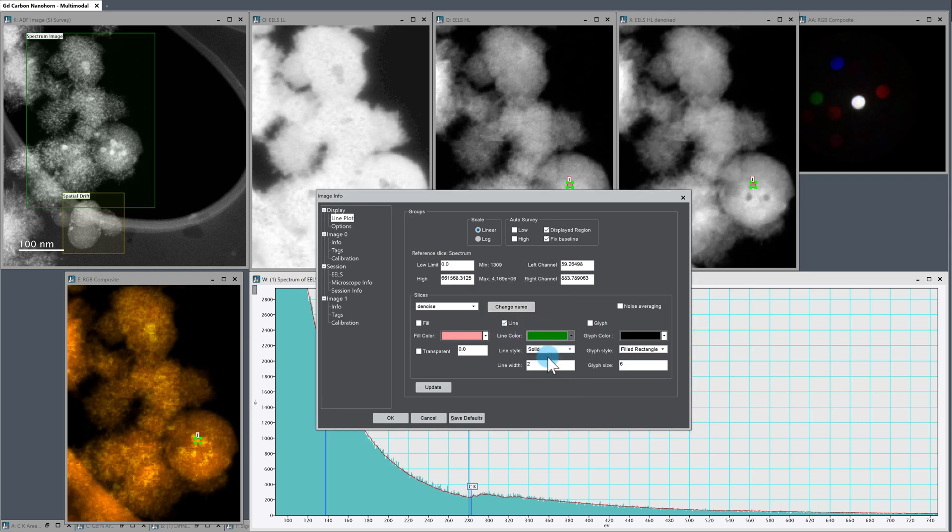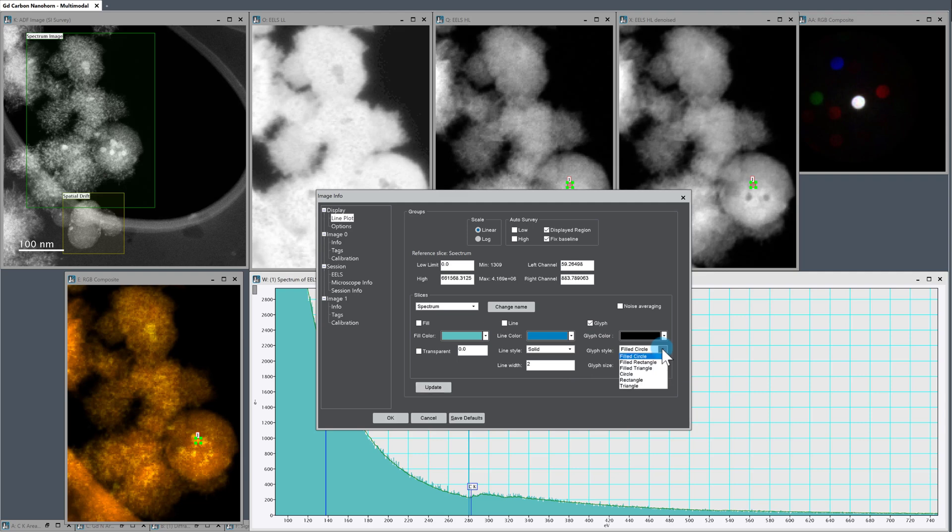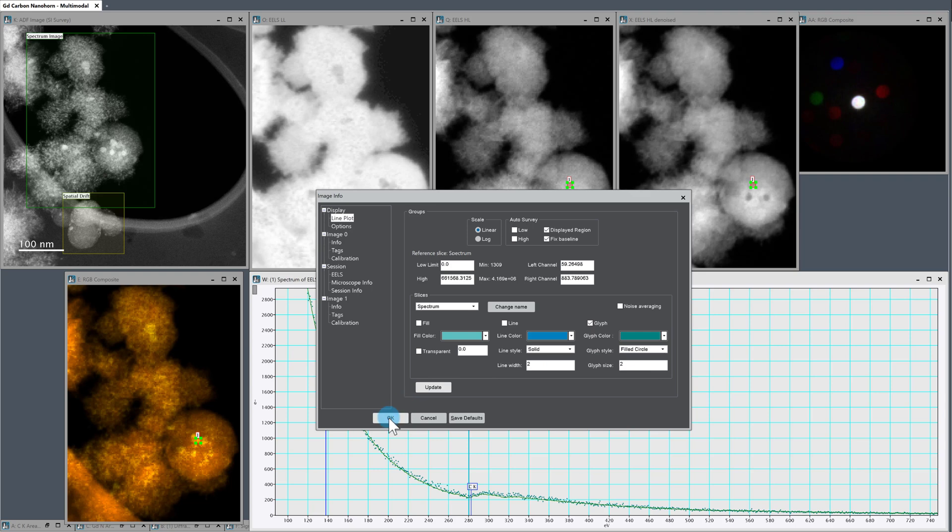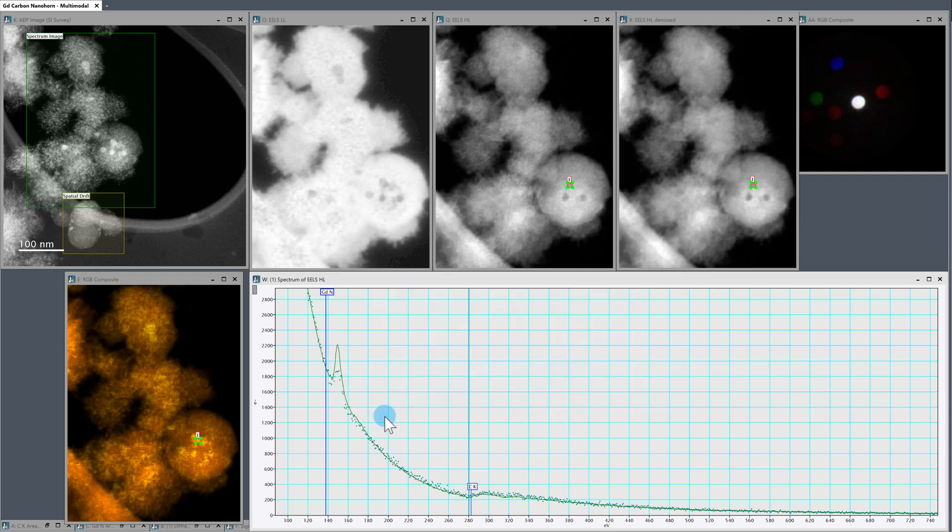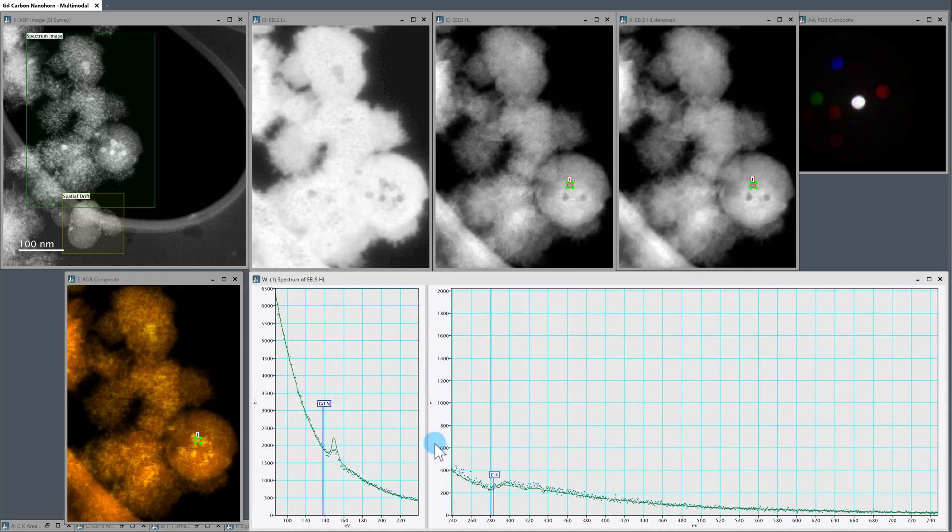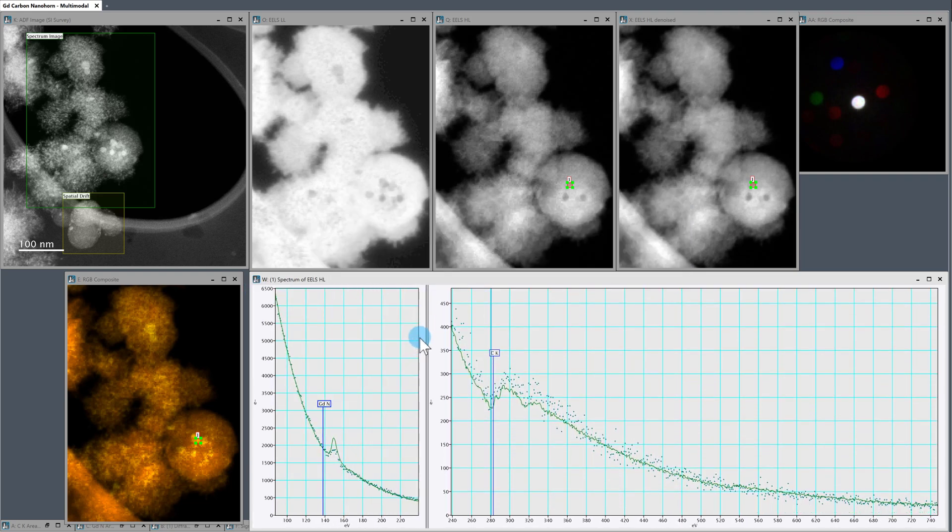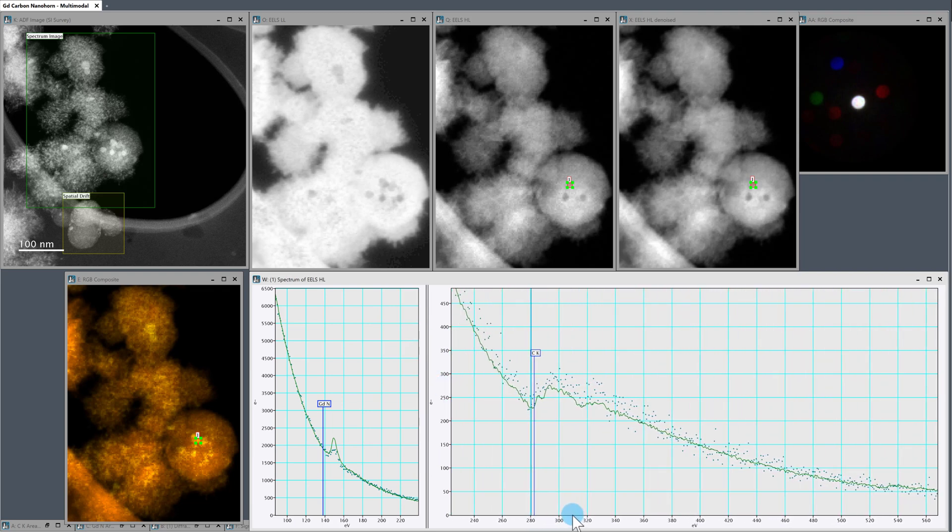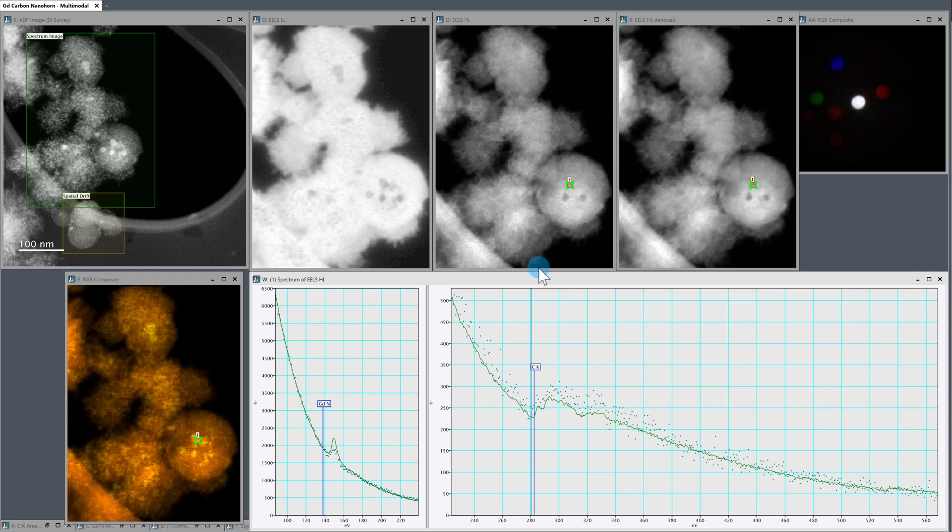So I'm going to make it green and update. And then the spectrum, I like to make this glyph. So we're going to make that two filled circles, and this color update. So let's zoom into our carbon. So it kind of helps you guide your eye and look at the potential edge shape, while still retaining the raw data.